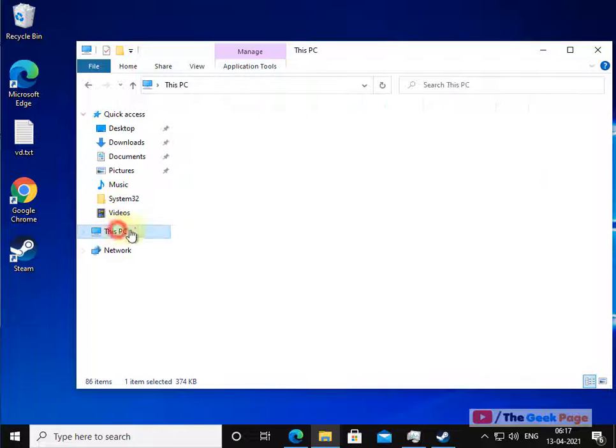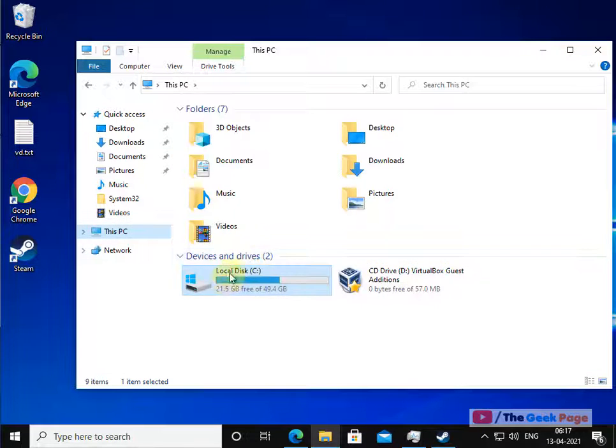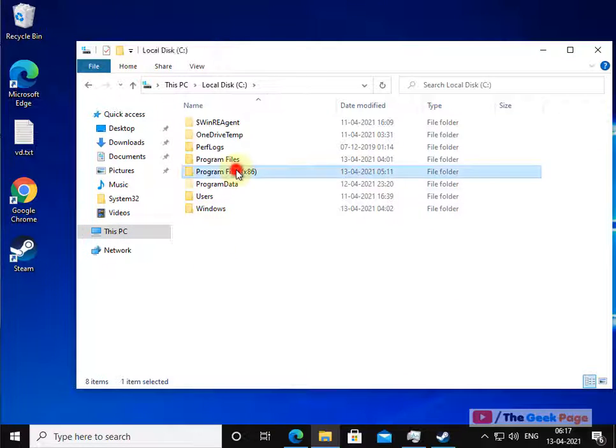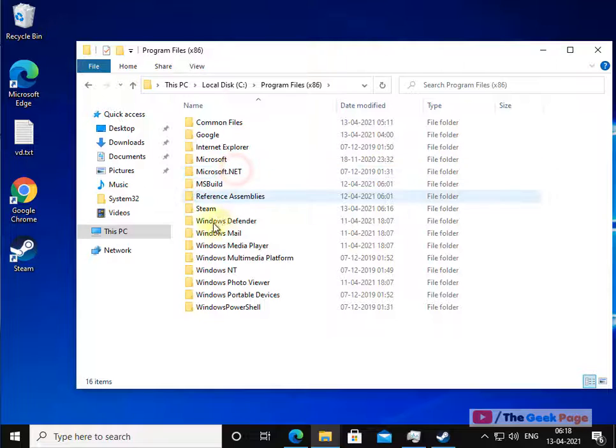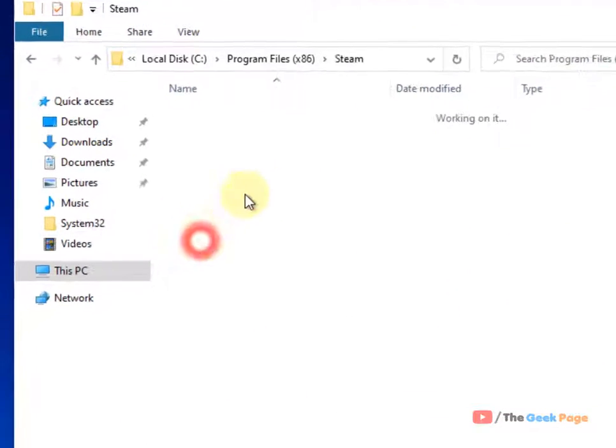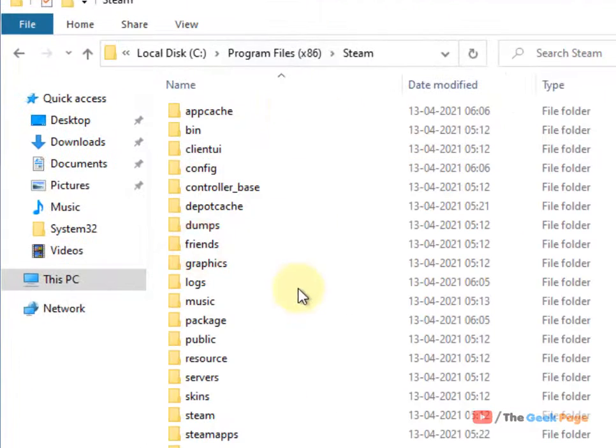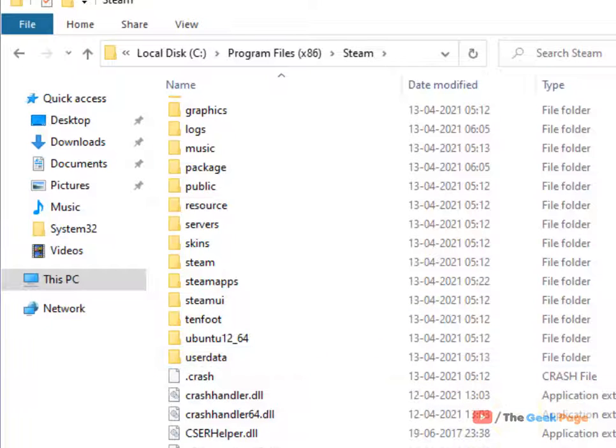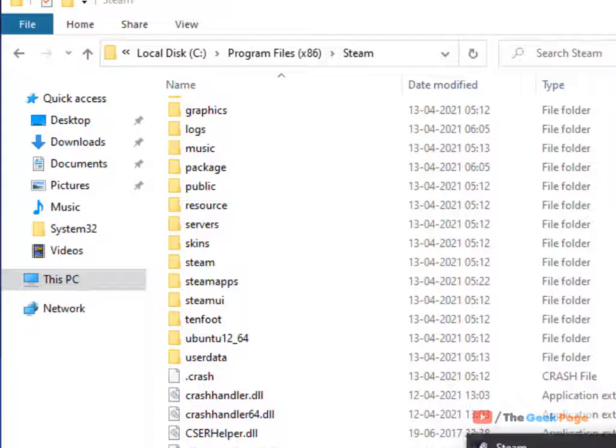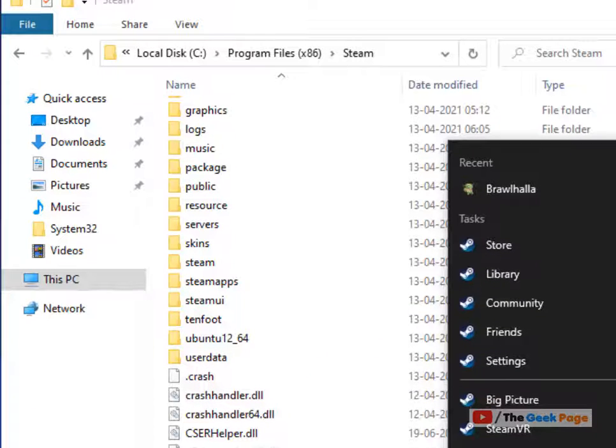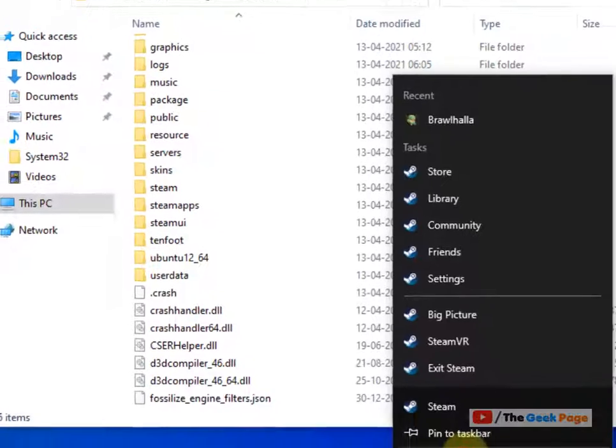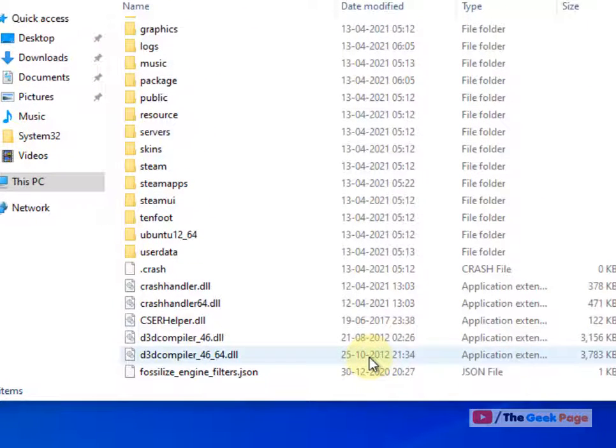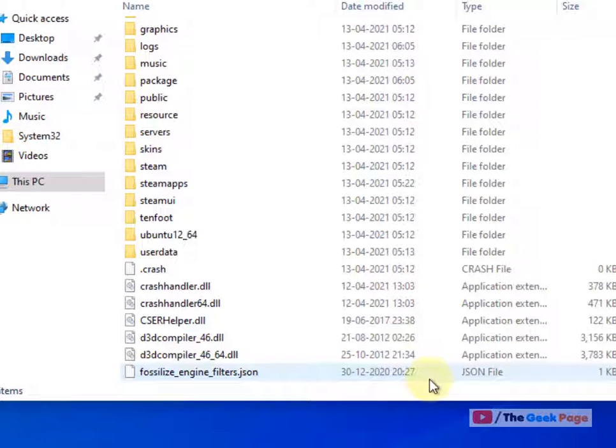Just go to the Steam folder located in Program Files x86 again. Once you are inside this Steam folder, first of all close any instances of Steam running on your computer.